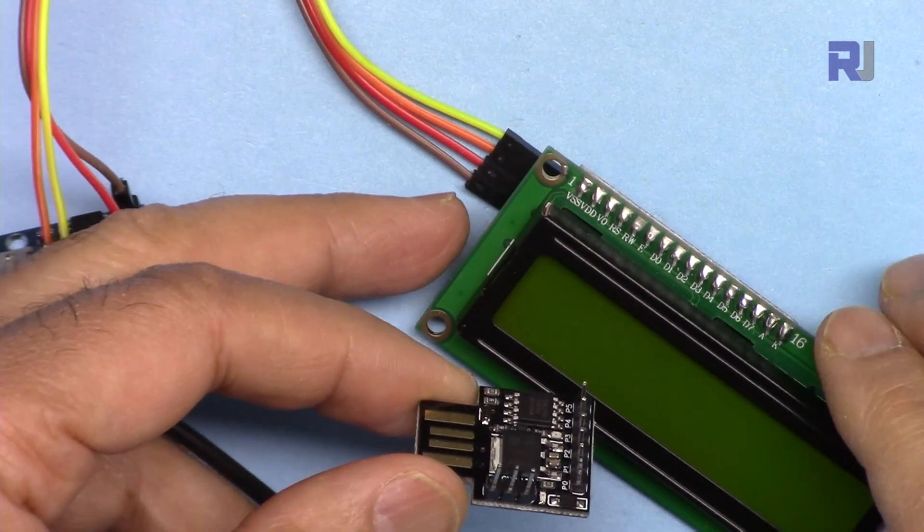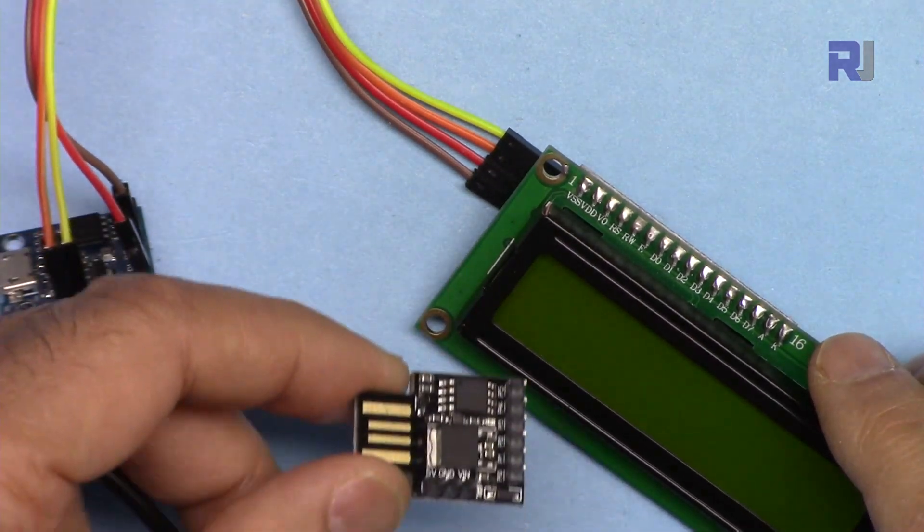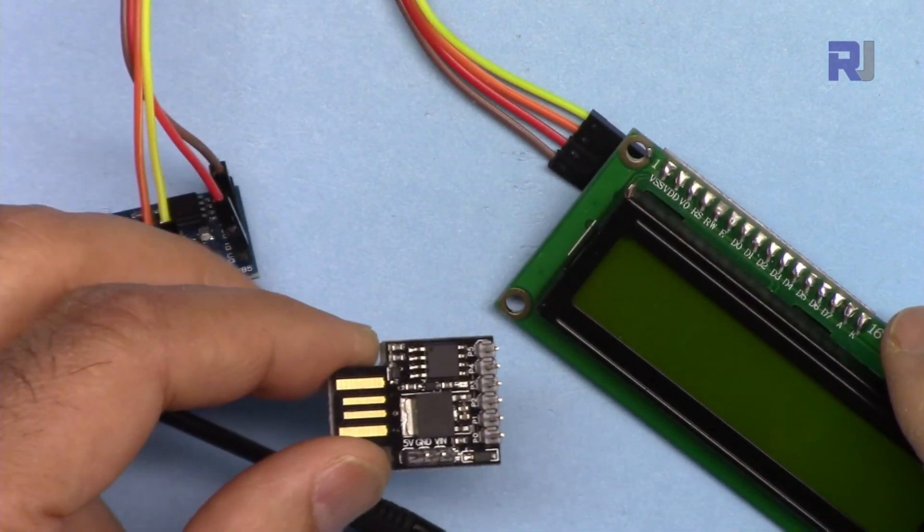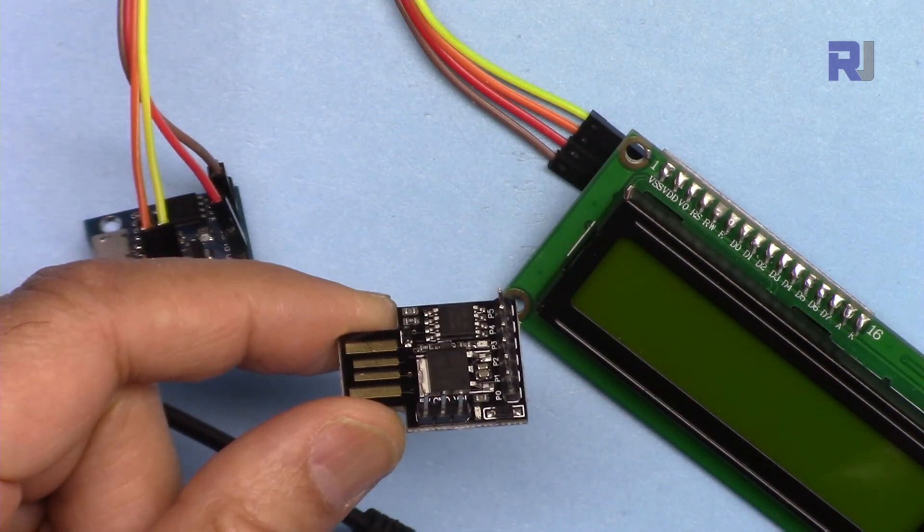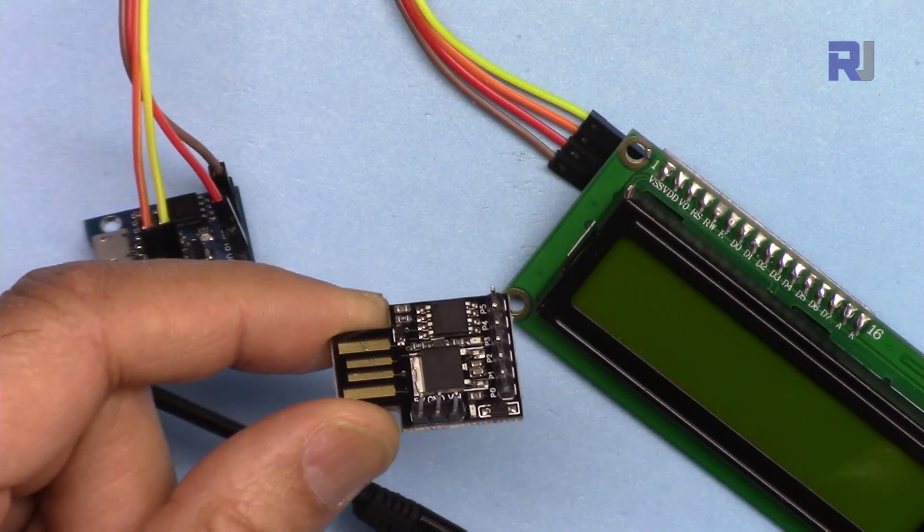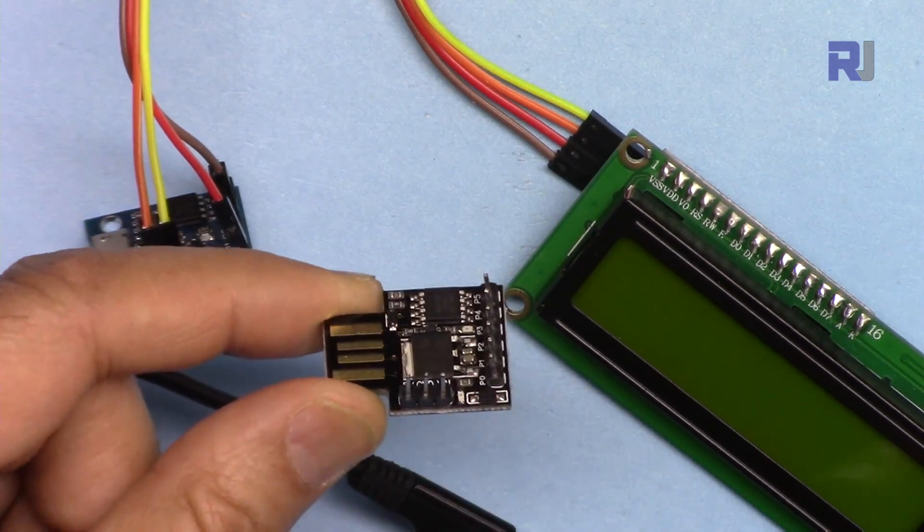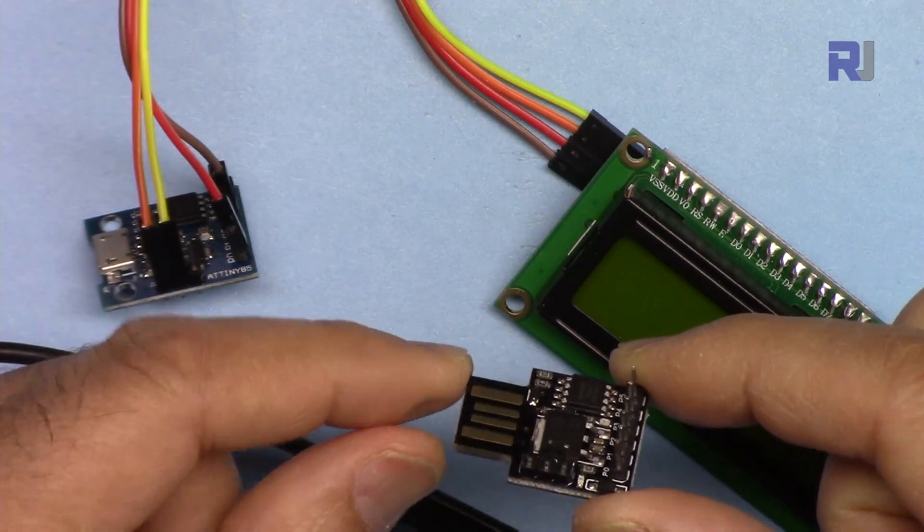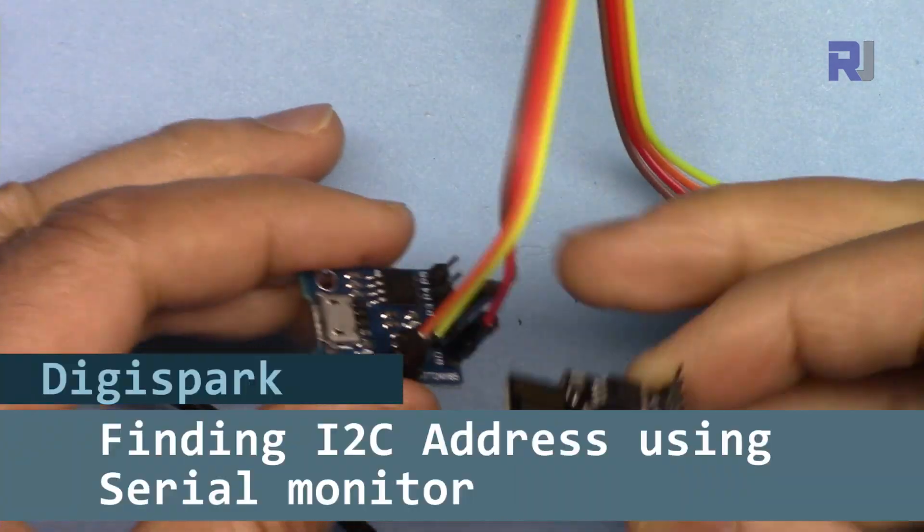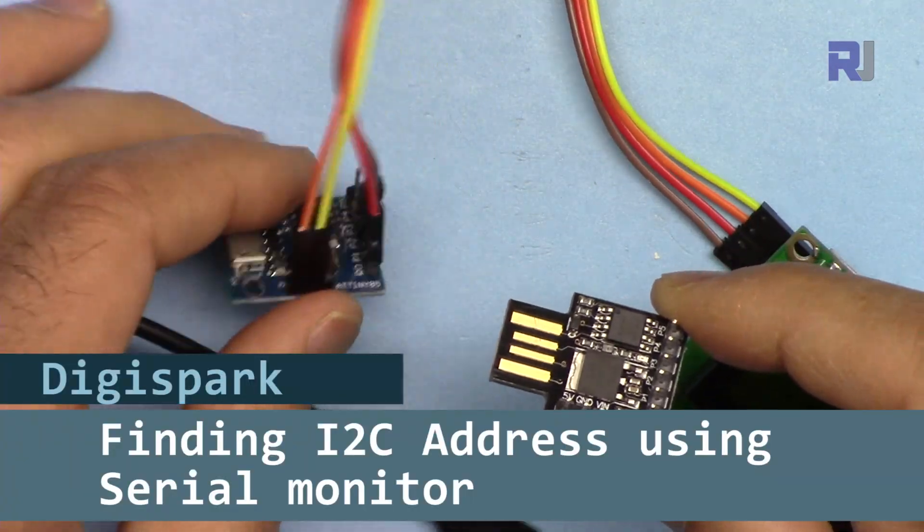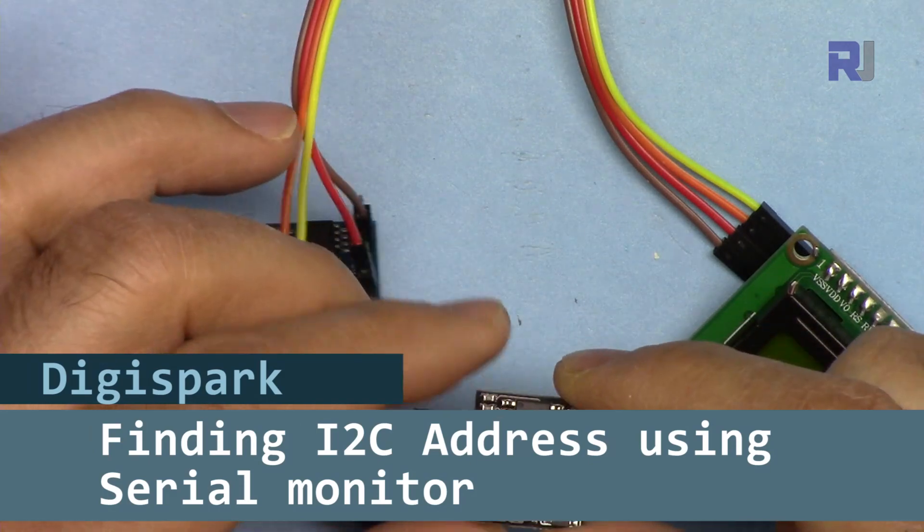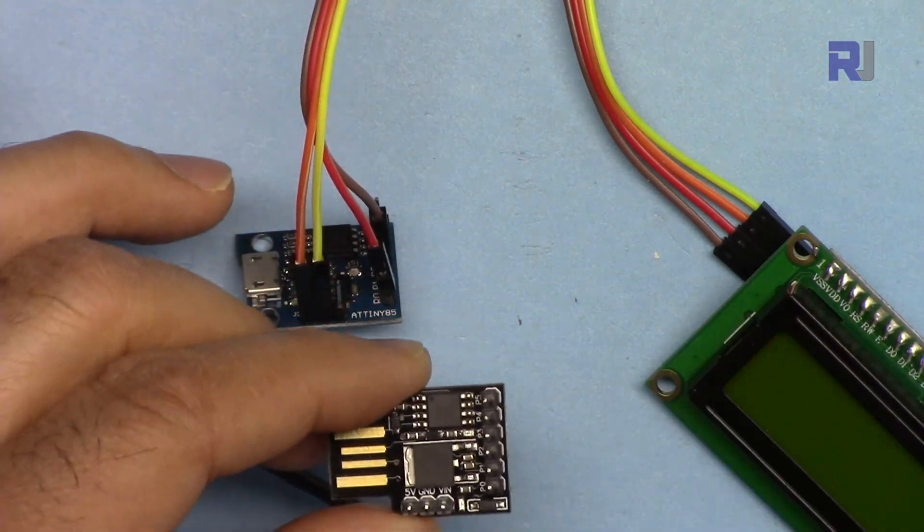Hi, welcome to another video tutorial from Robojax. In this video I'm going to show you how you can find I2C address using I2C scanner with DJI Spark USB and DJI Spark Micro USB development boards. Let's get started with this.